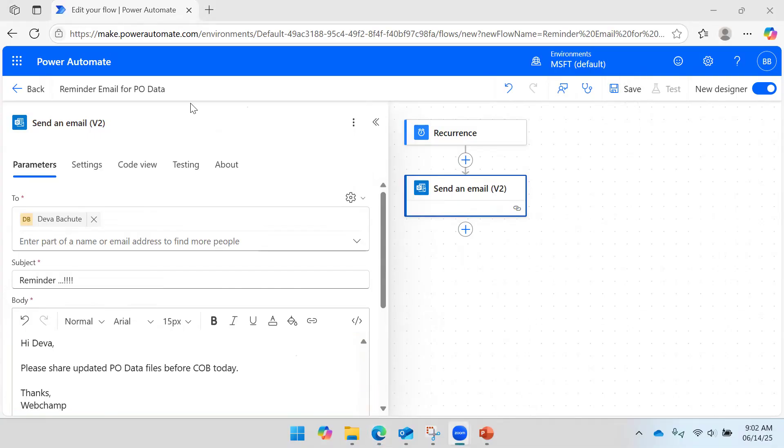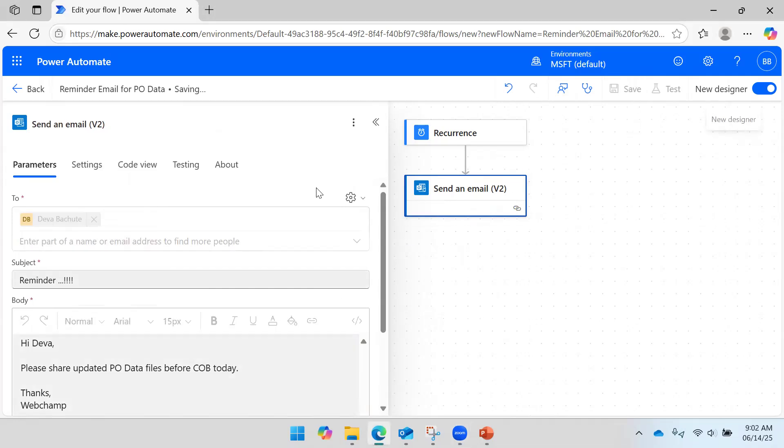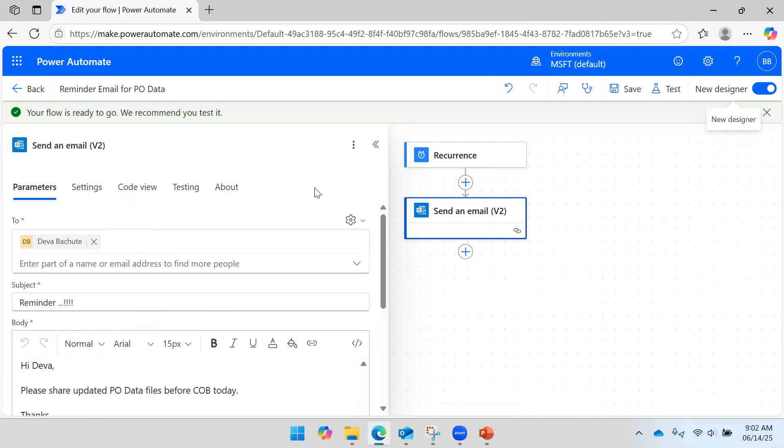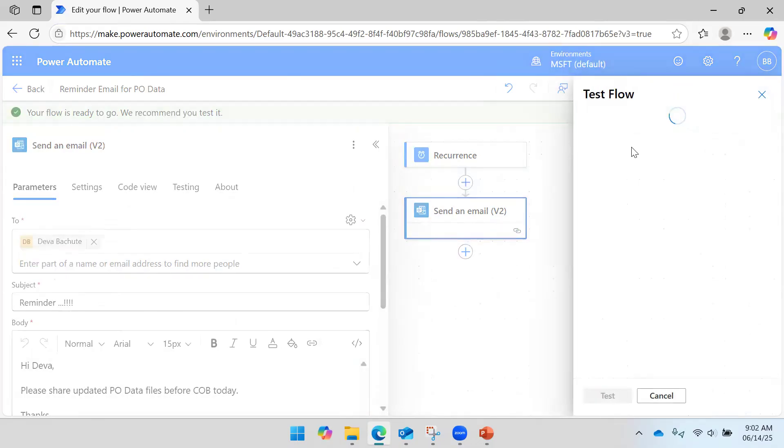So this is how I have defined the body for the email. I am just going to save this flow. This flow is saved. Now if you want to test it, you will be able to test it. It will run immediately for the testing purpose. And say run.